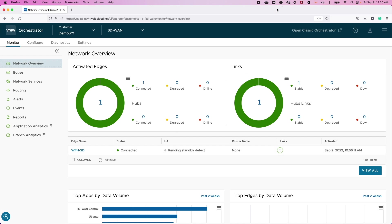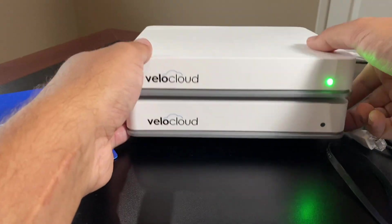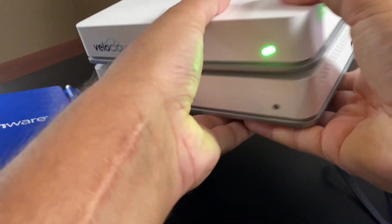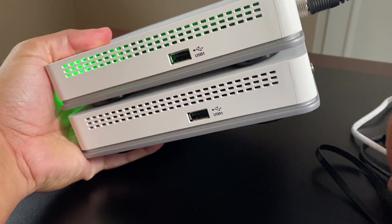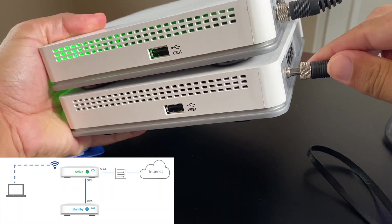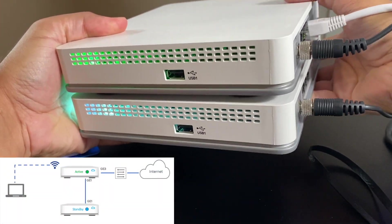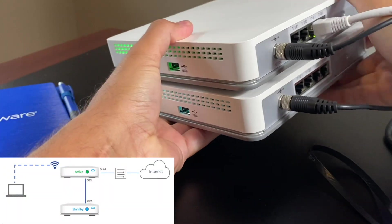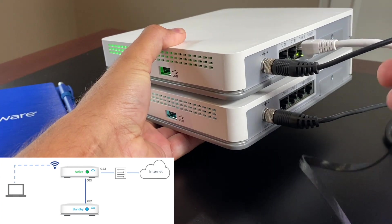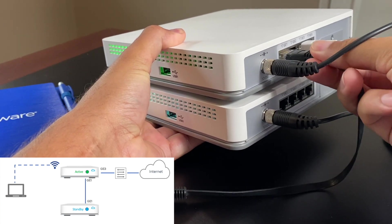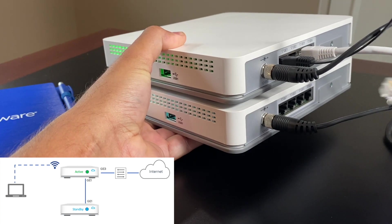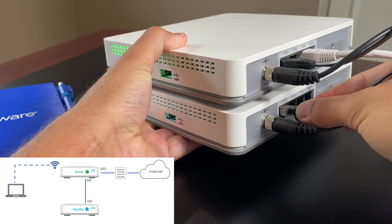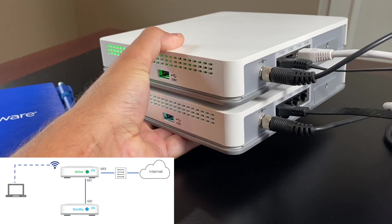which will indicate to our on-site installer to go ahead and cable and power up. To provision the secondary edge, power on the second device without any network connections first. As the device is booting, connect the LAN 1 or GigE1 interface of the secondary to the same interface on the active primary edge.